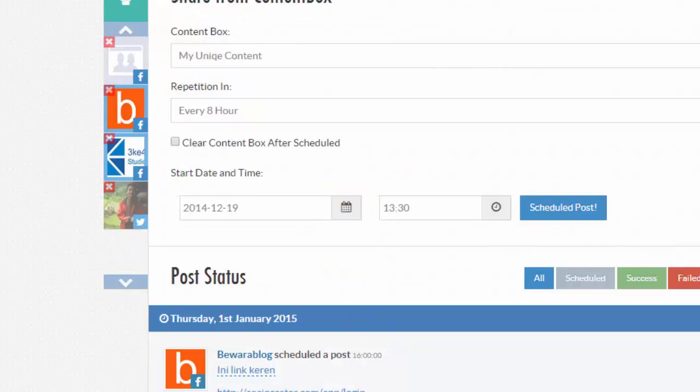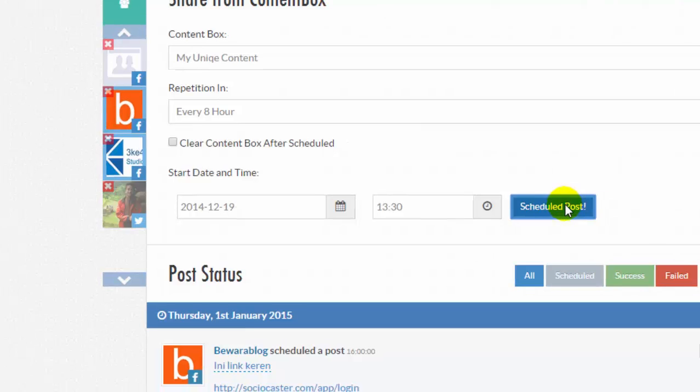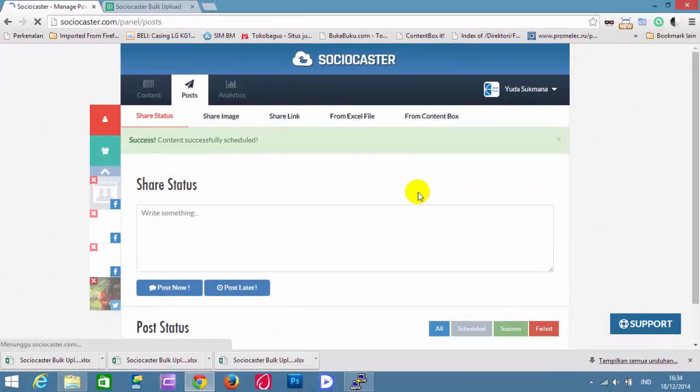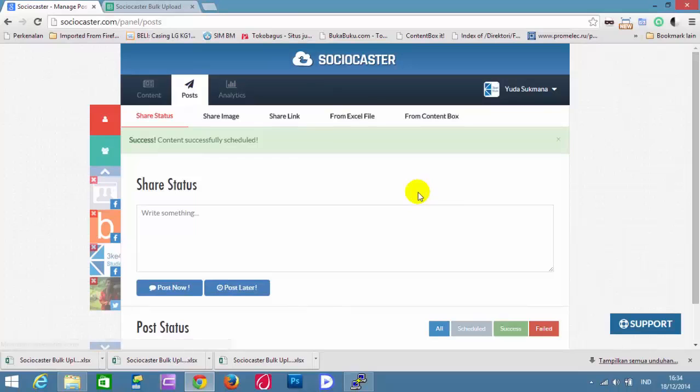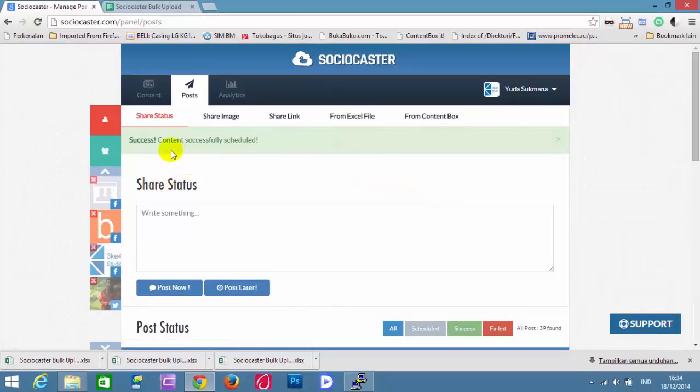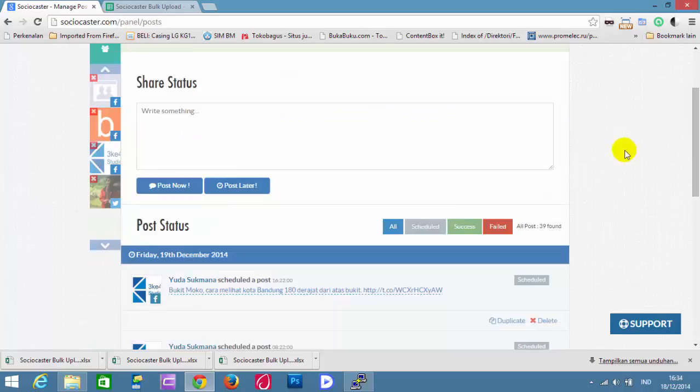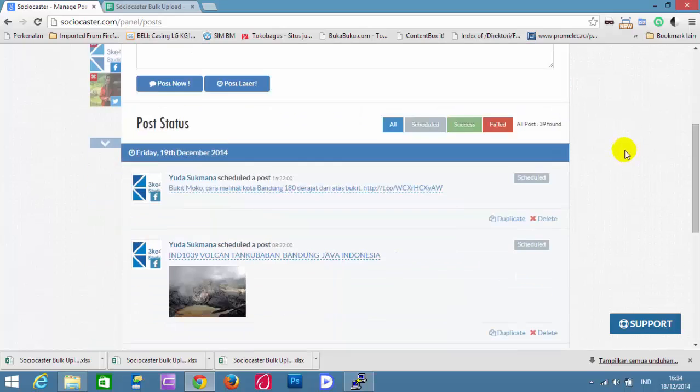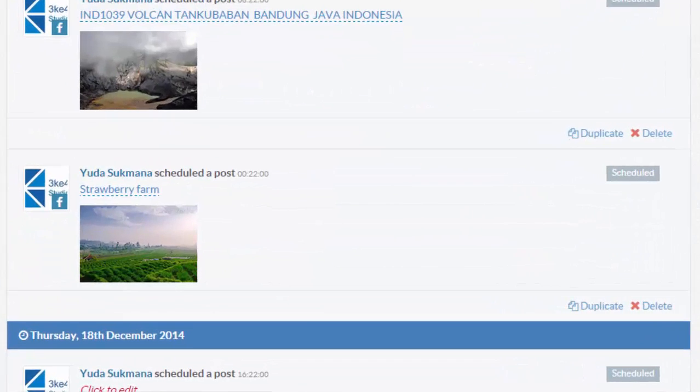Then click on Scheduled Post button. The Content from ContentBox is successfully scheduled in Sociocaster. The post schedule can be seen below.